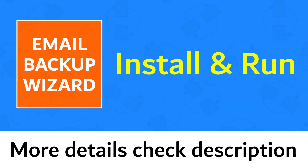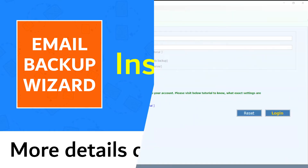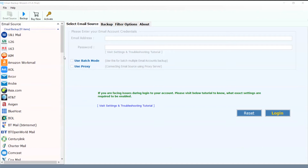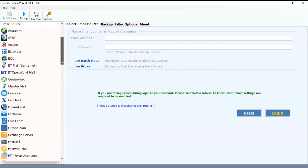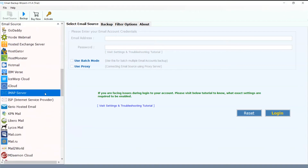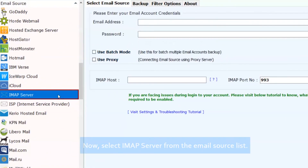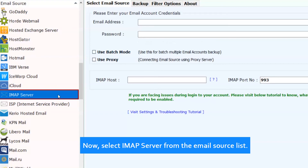Install and run Email Backup Wizard. More details, check the description. The simple software interface is an advantage of this utility. Now, select IMAP server from the email source list.